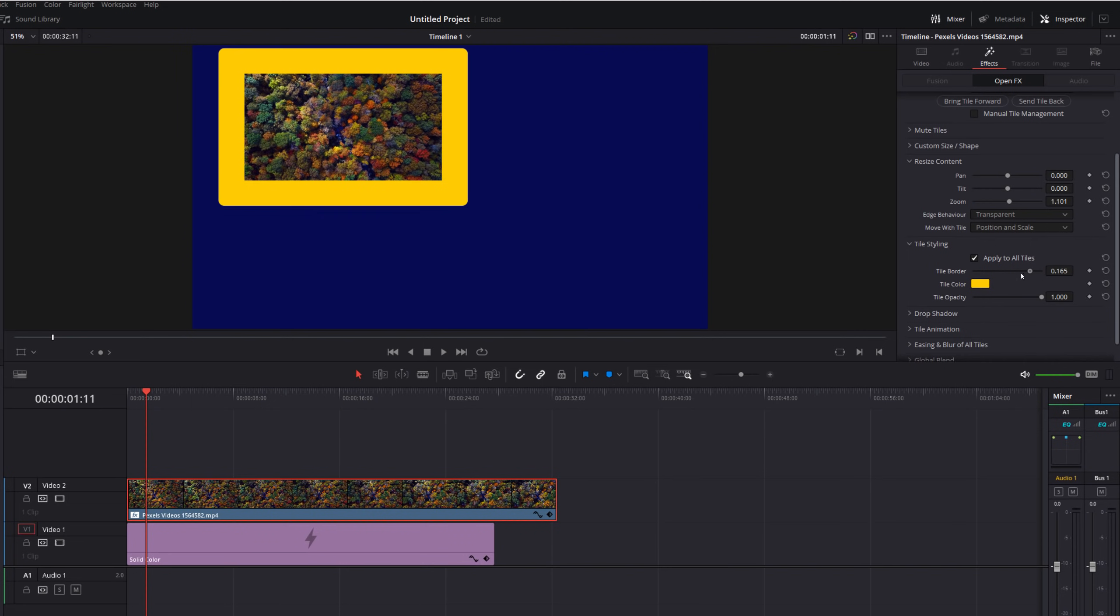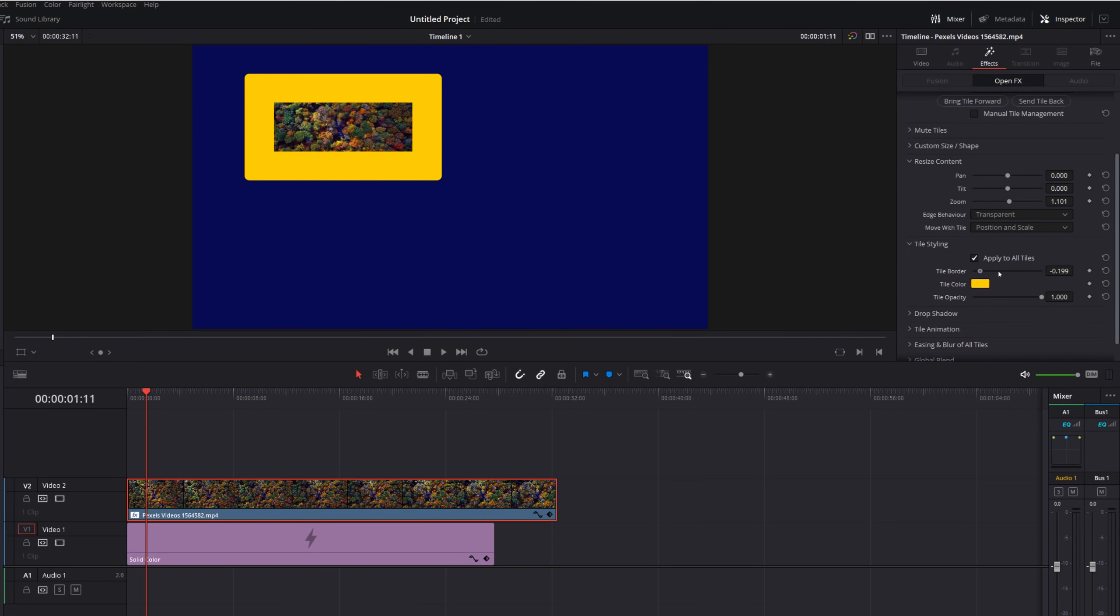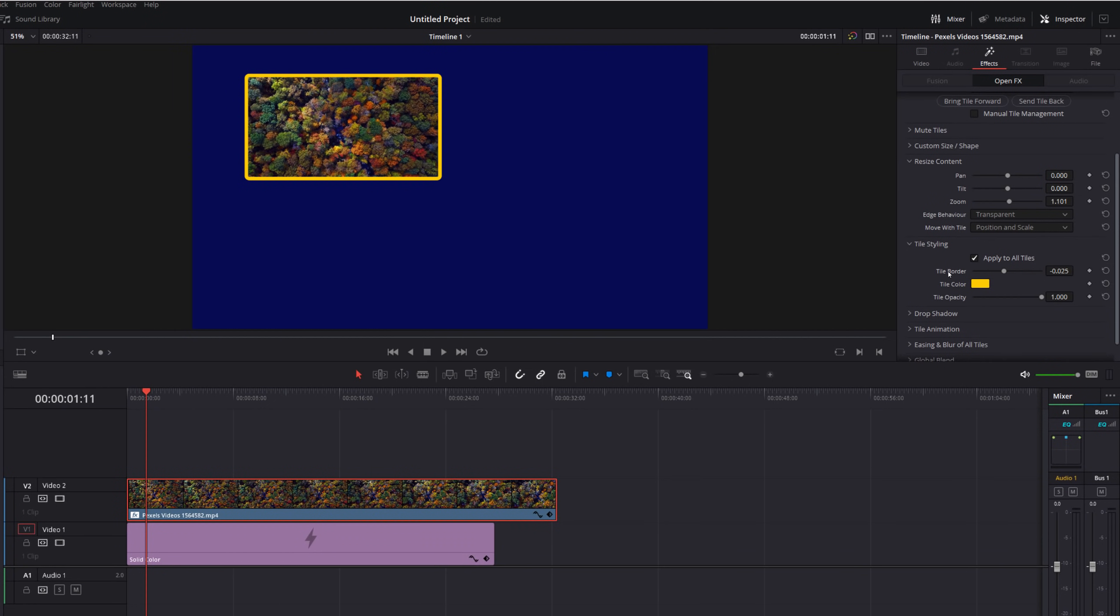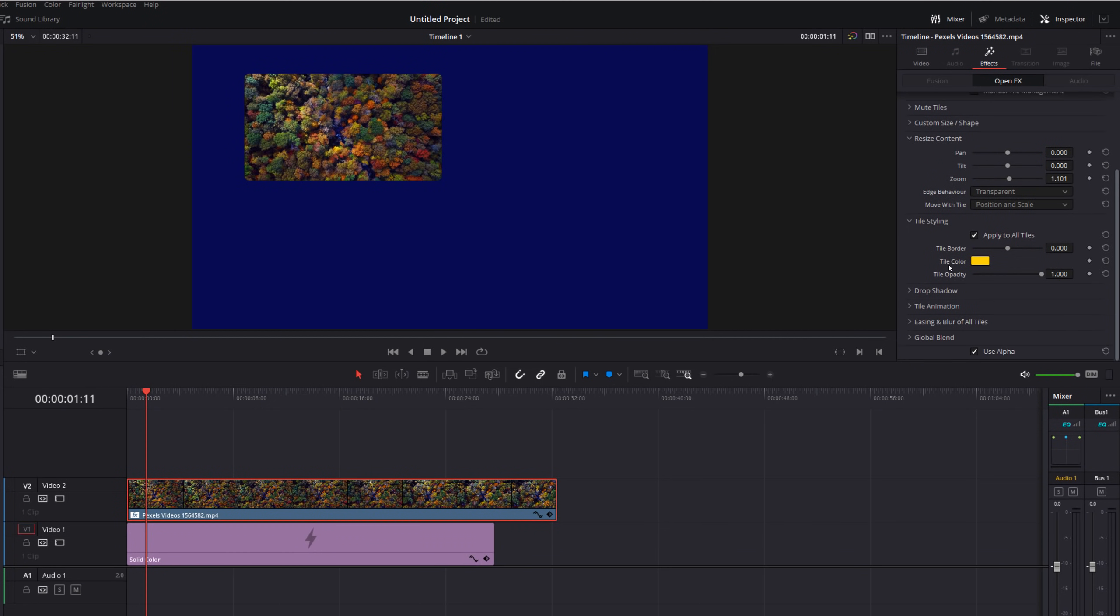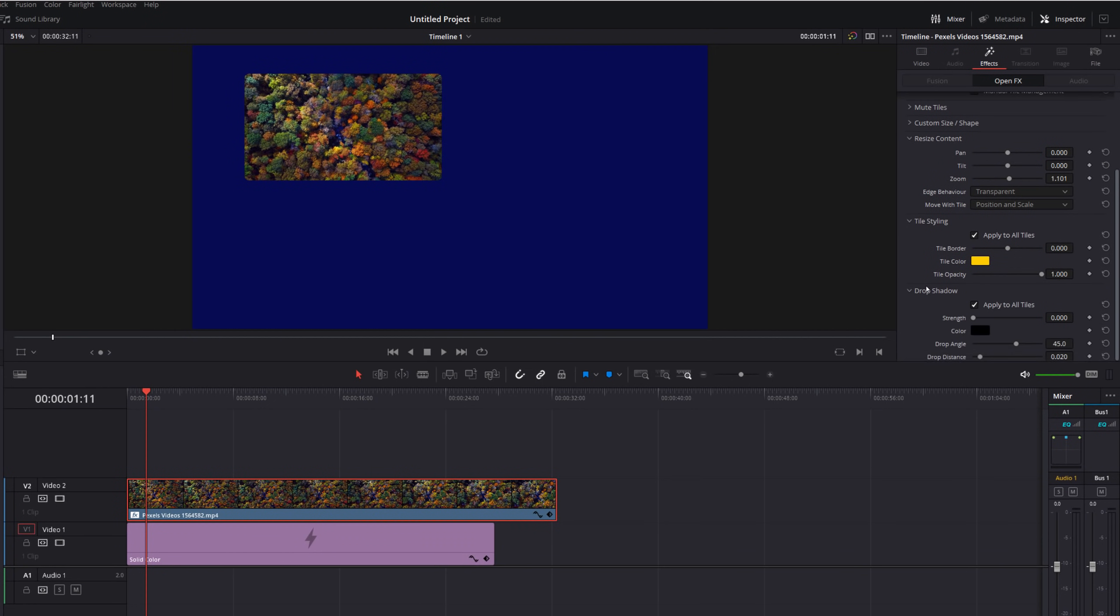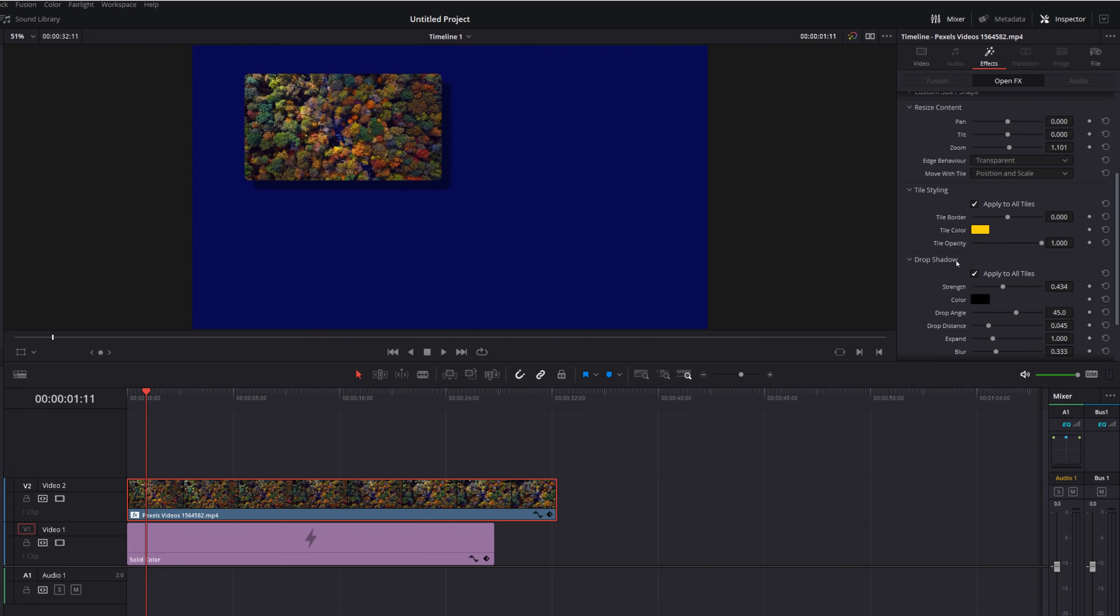We've got a drop shadow so I'm going to increase that drop shadow and then let's just move the distance a little bit so it just makes it pop from that background a little bit more. We'll leave that as it is.